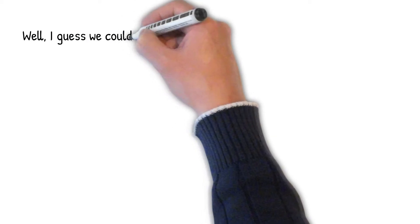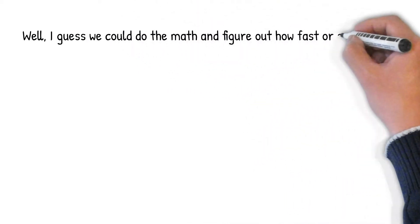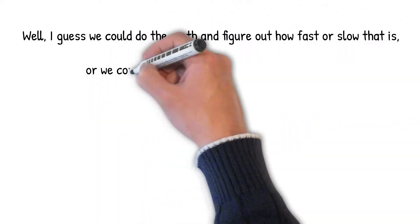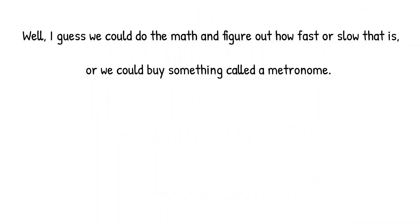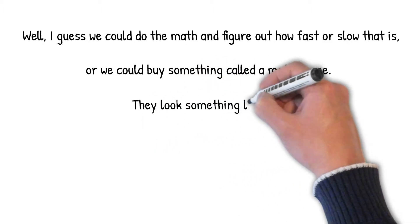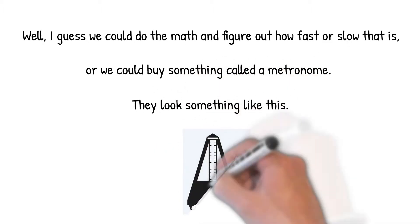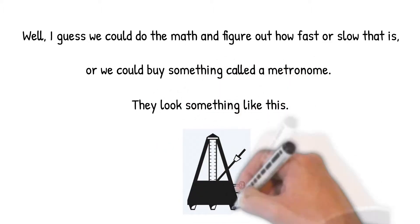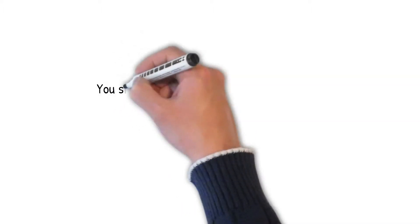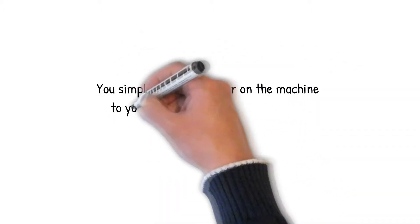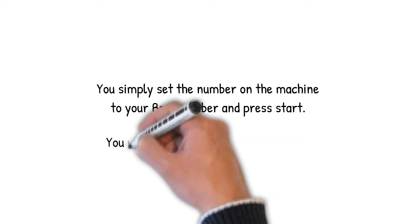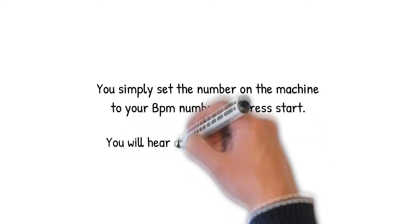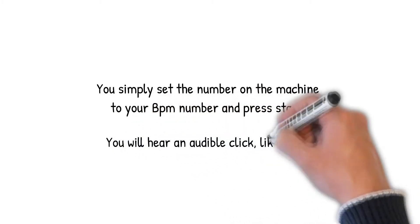Well, I guess we could do the math and figure out how fast or slow that is, or we could buy something called a metronome. They look something like this. You simply set the number on the machine to your BPM number and press start. You will hear an audible click, like this.